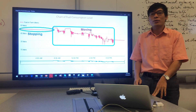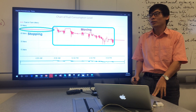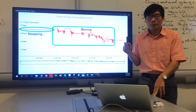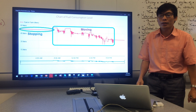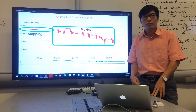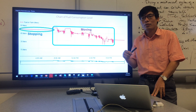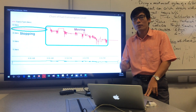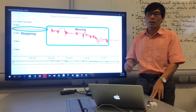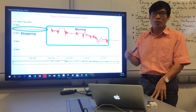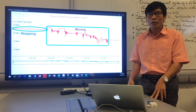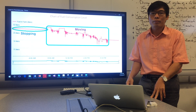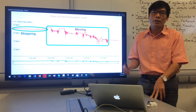Hello everyone. Now I want to talk about my topic. The title is: Monitor the consumption of the fuel in the vehicle. In some case, the driver will steal the fuel from the vehicle. So how can the owner monitor the history of the fuel consumption in the vehicle? There is a good solution to help the owner solve this problem.